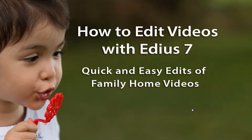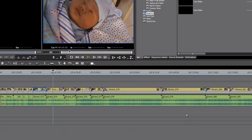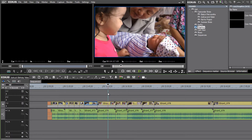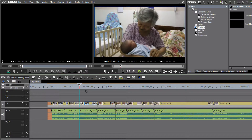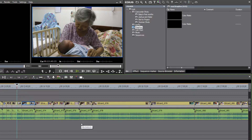In our last tutorial we started a quick and easy edit of some family home video material. Let's continue with that now. Before we go any further with our edits, I want to add a music track so that as we work with the material we can be doing our cuts and transitions, moving from image to image to the feel or beat of the music.